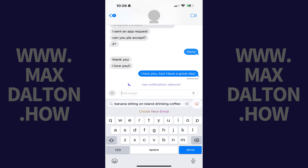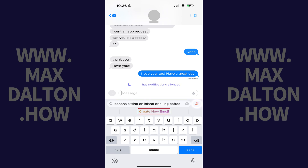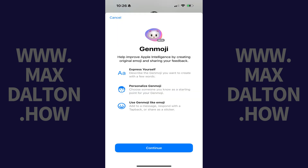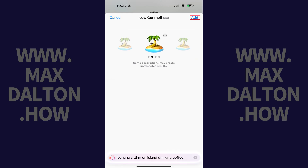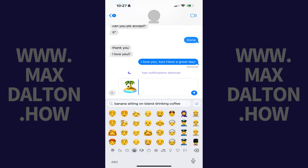Step 5. After you get the notification telling you that image creation features have been installed, open a message and open the Emoji keyboard again. Type a description for the new emoji that you want to create, and then tap Create New Emoji. A Genmoji window opens giving you an overview of how to get started. Tap Continue. A new Genmoji window opens where you can swipe through different versions of the emoji created based on your description. Tap Add when you find an emoji that you like. That emoji will be added to your message and accessible through the Emoji keyboard going forward.